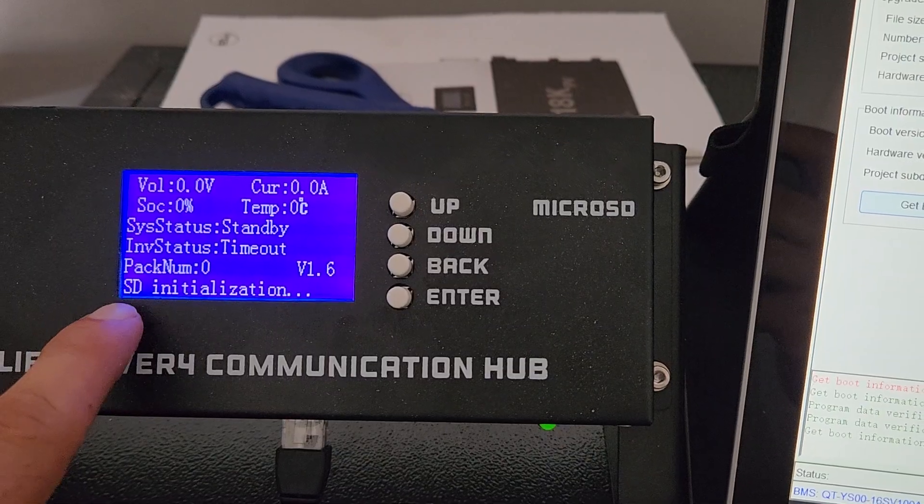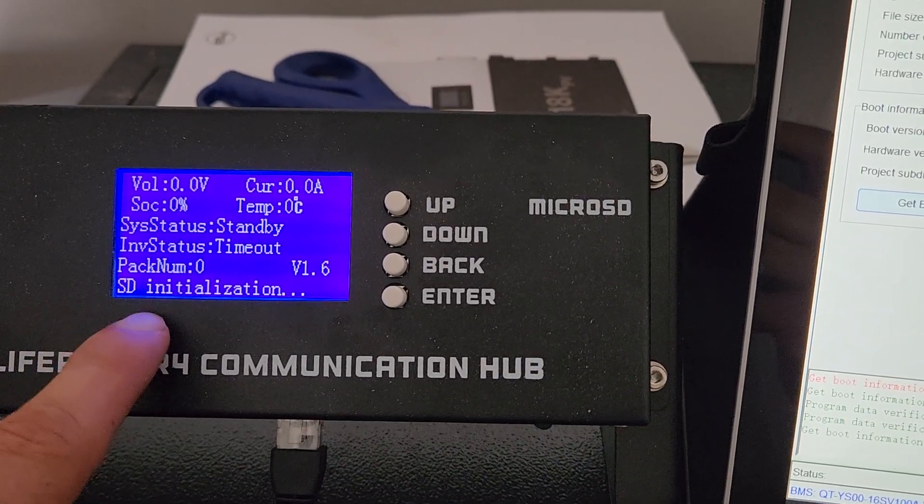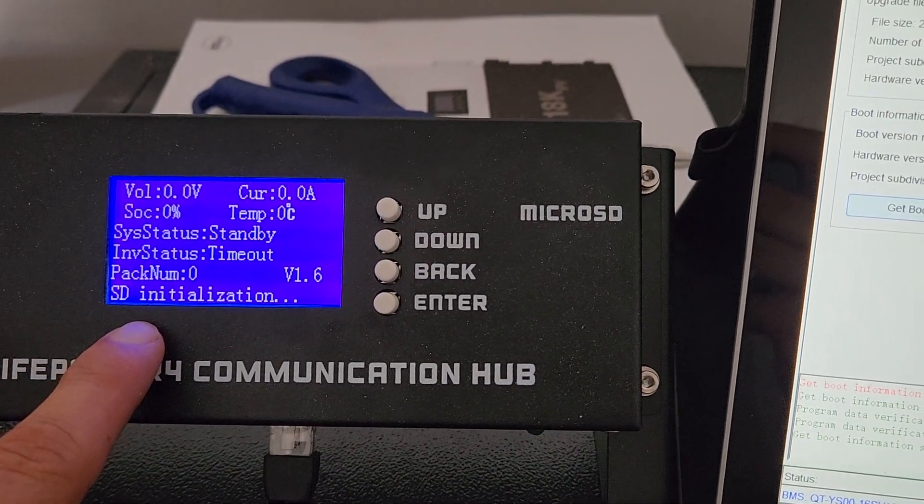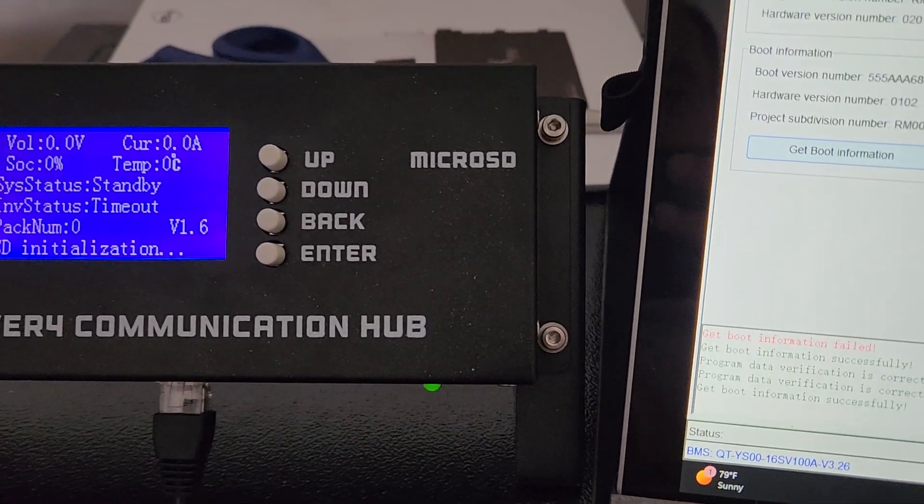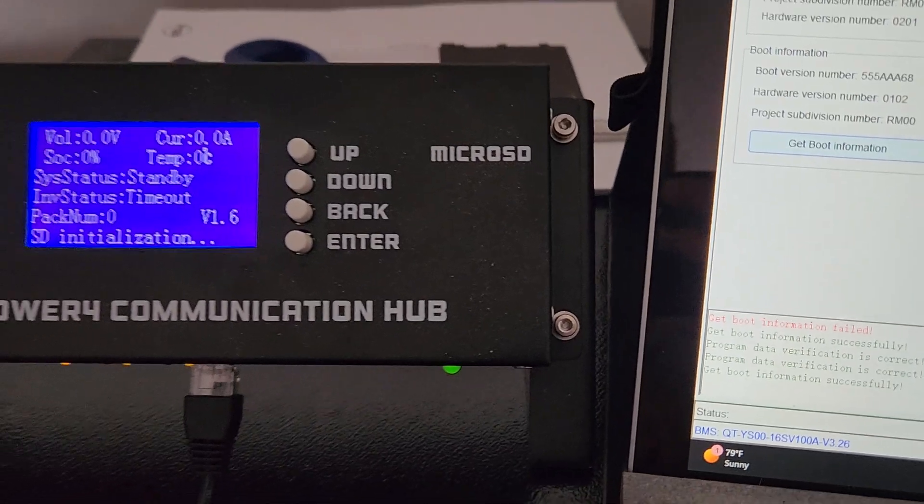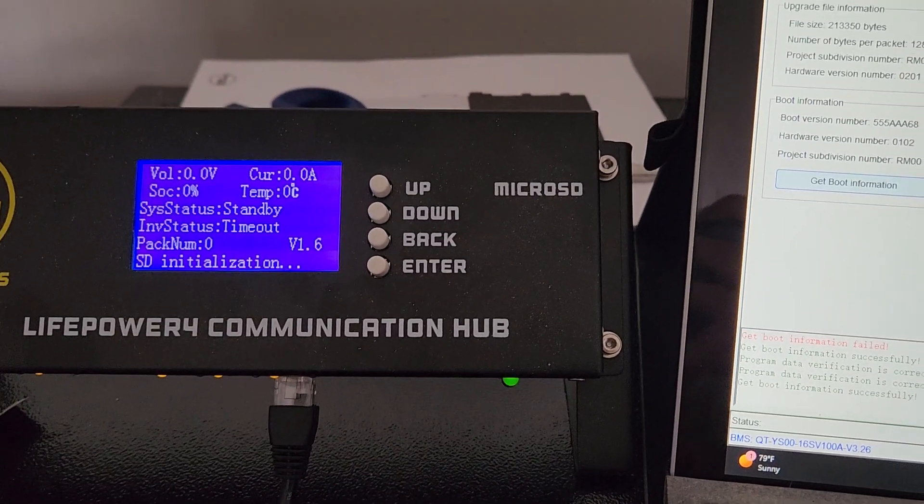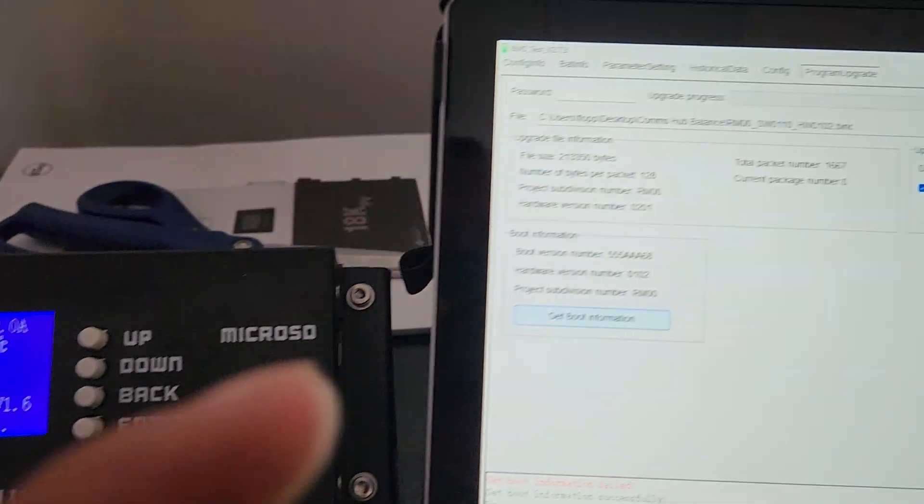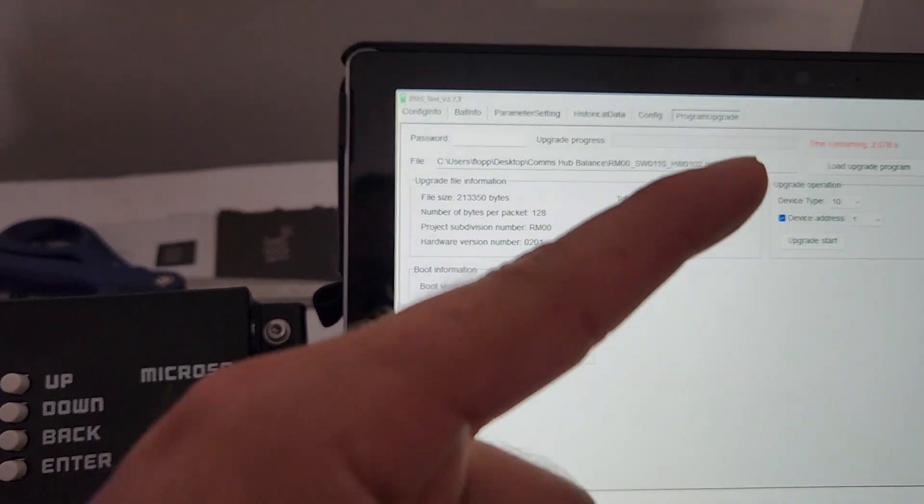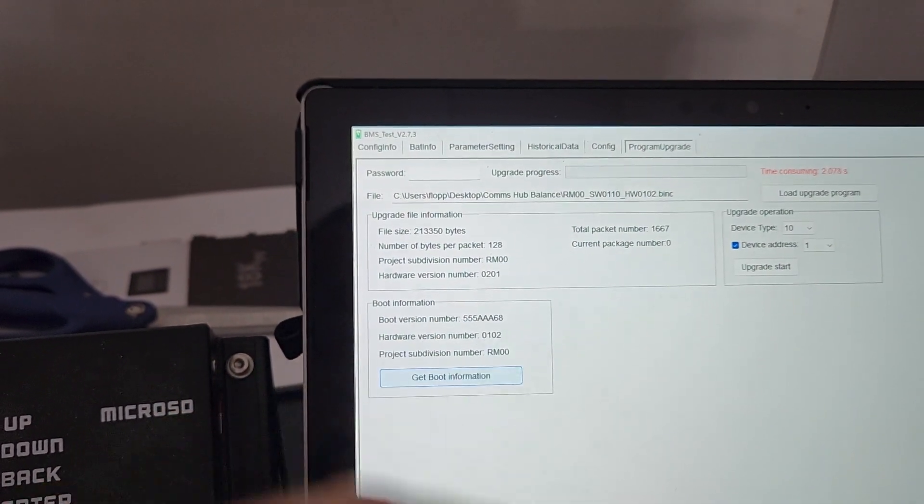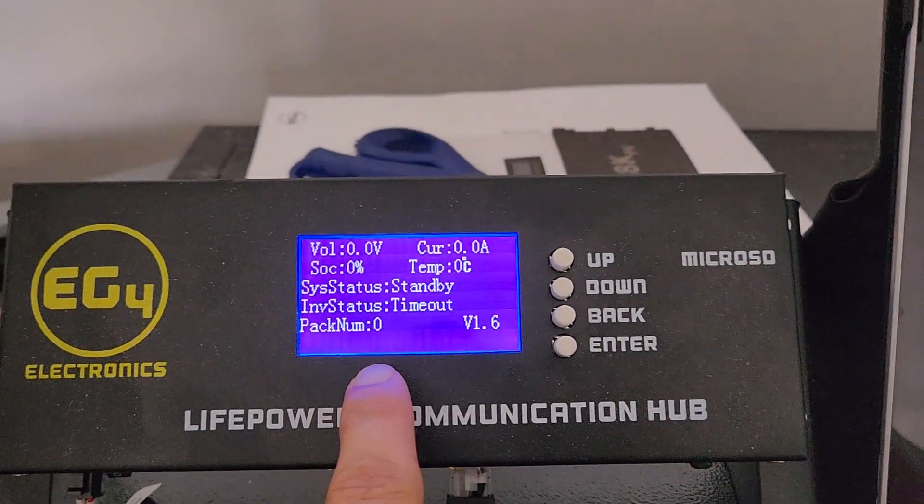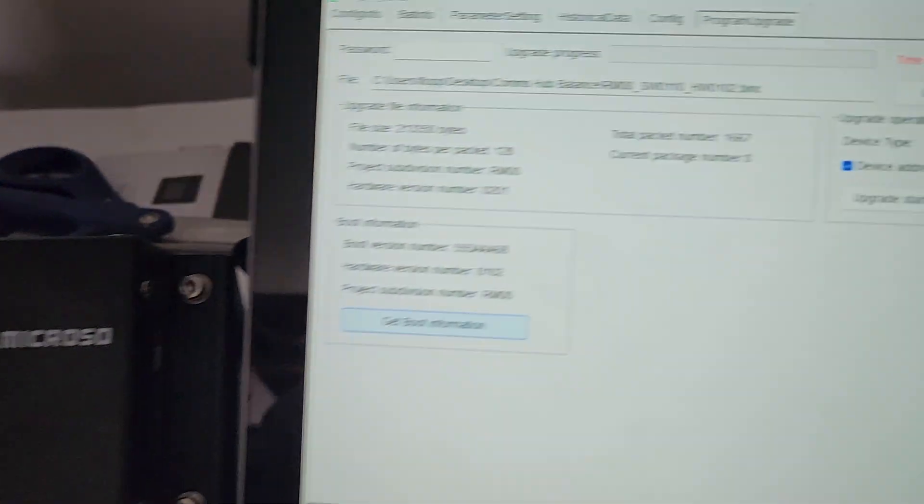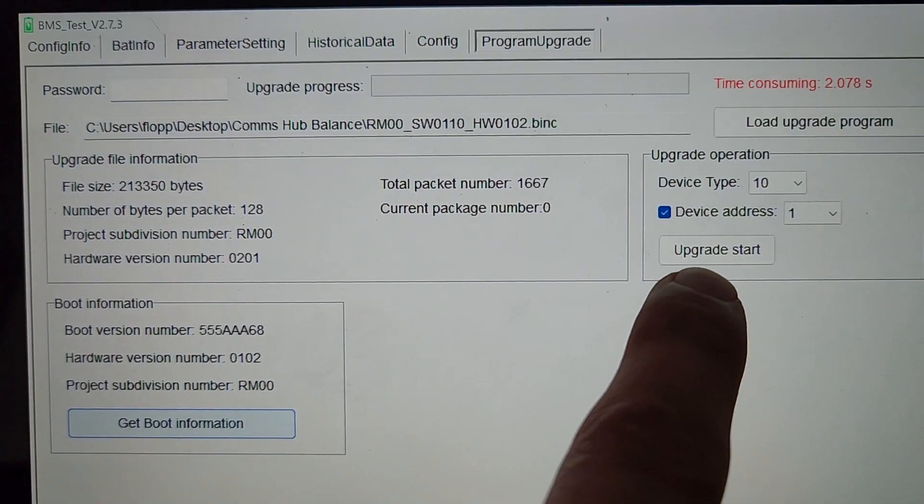So I'll let it finish SD initialization station before I hit update. Alright, so we're done over here. I'm going to hit update start.